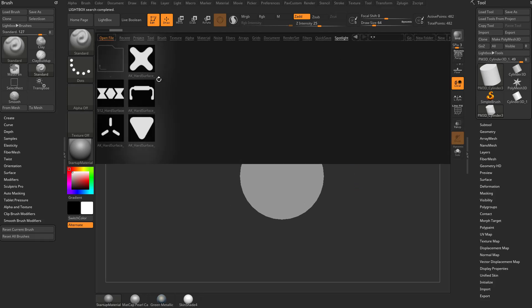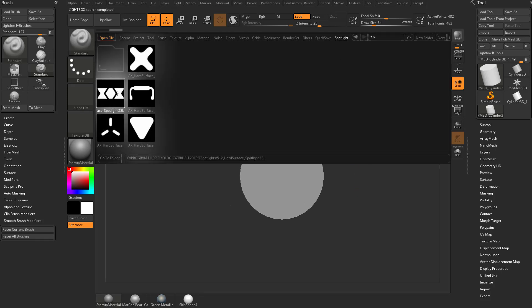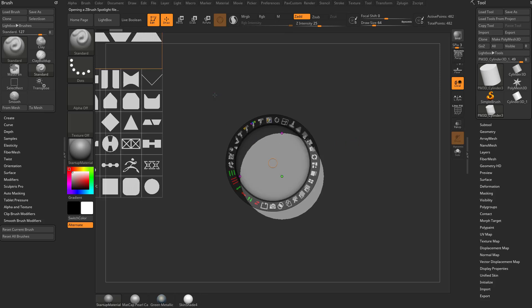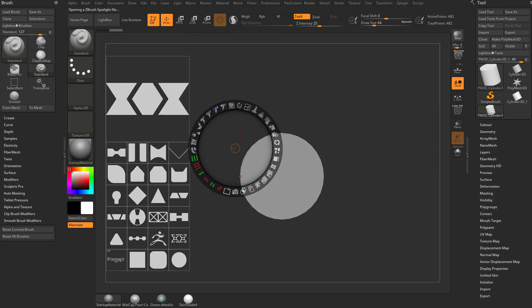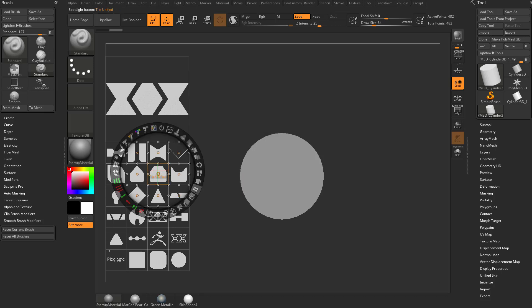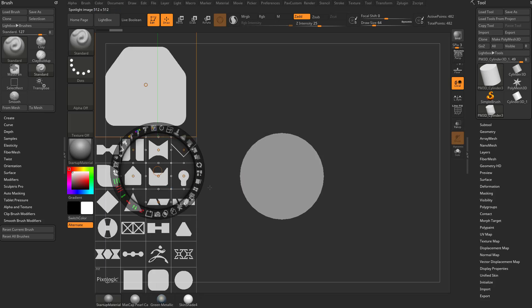We'll go back into spotlight and grab this 512 hard surface. Hit Z and then you can click anywhere in your screen and move these things around. I always like to click one of them and then do this tile selected to organize them.